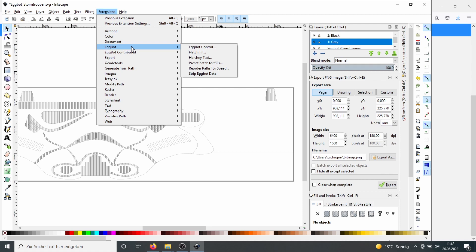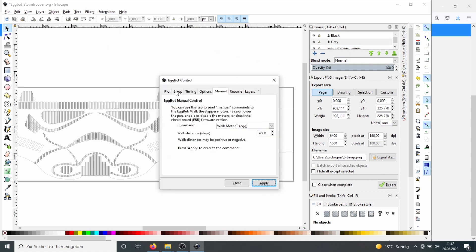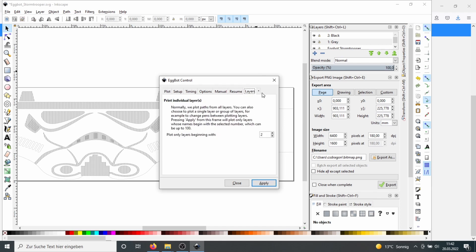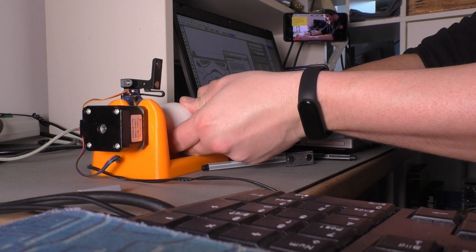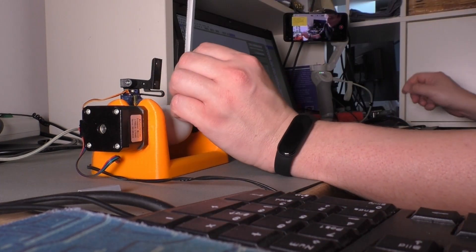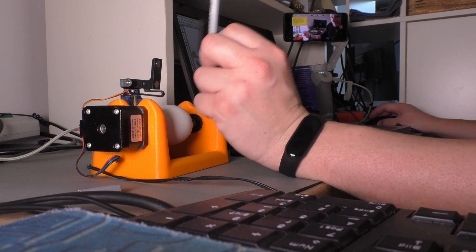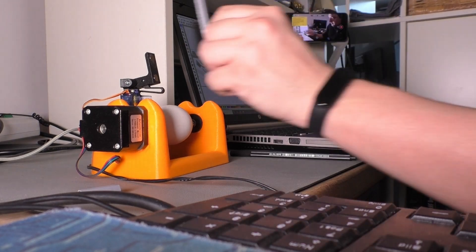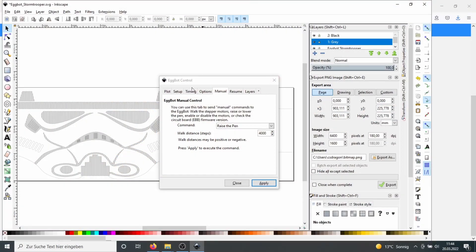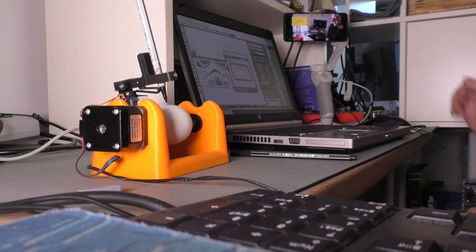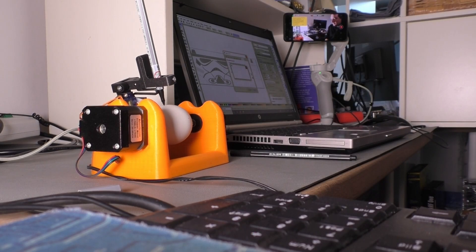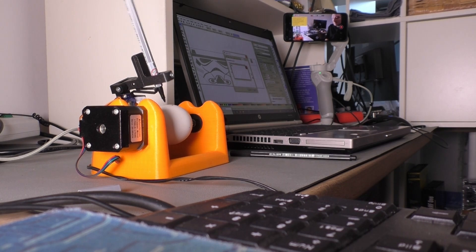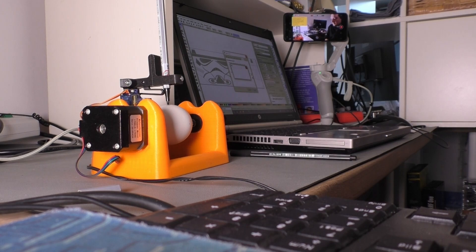We go to Extensions again, Eggbot, Eggbot Control. And then we don't go to Plot, we go to Layers. And the first layer we do will be the gray one. So I insert my egg. I take my gray pen. Insert it. Raise the pen before. And then go to Layers and say Print.